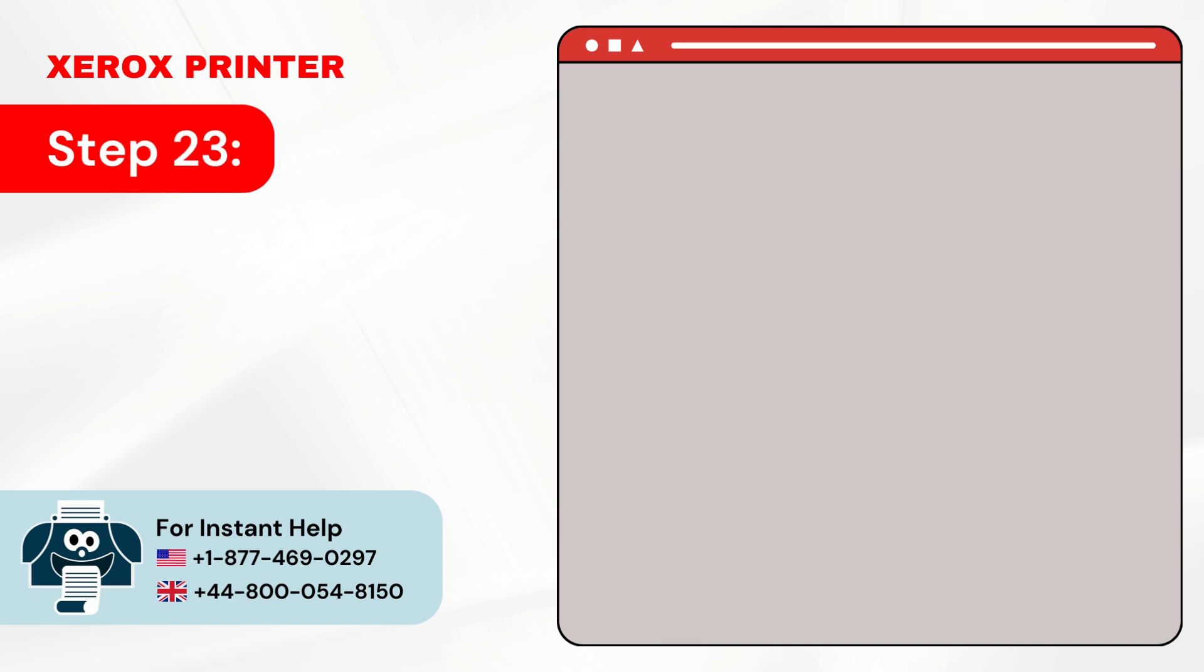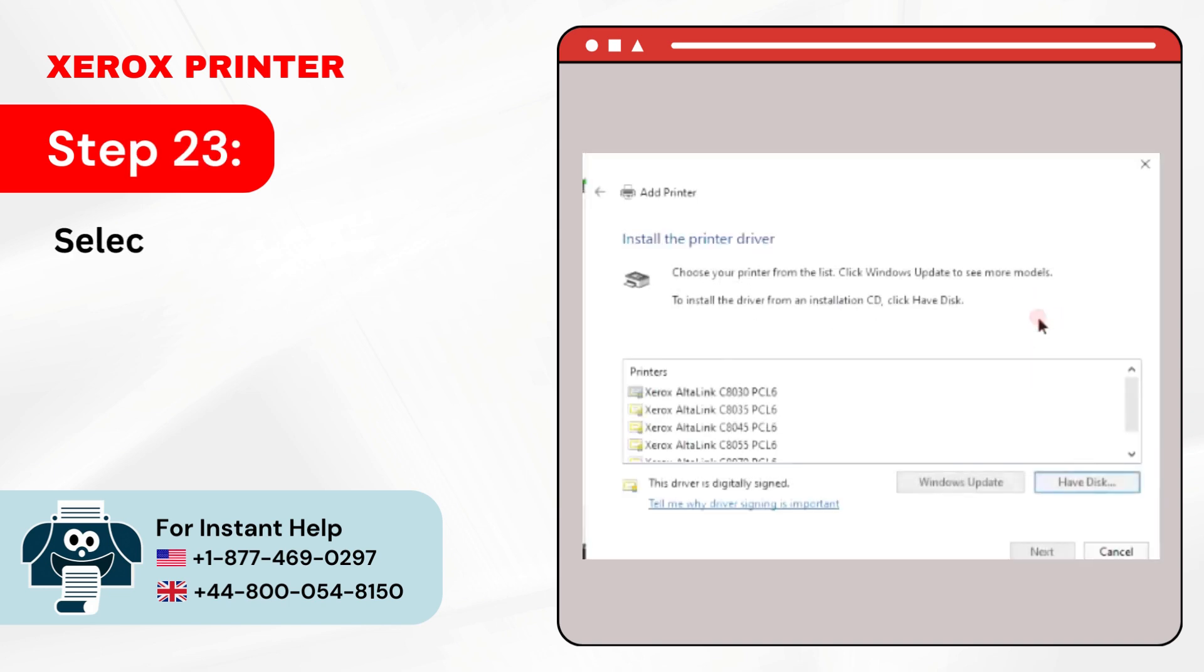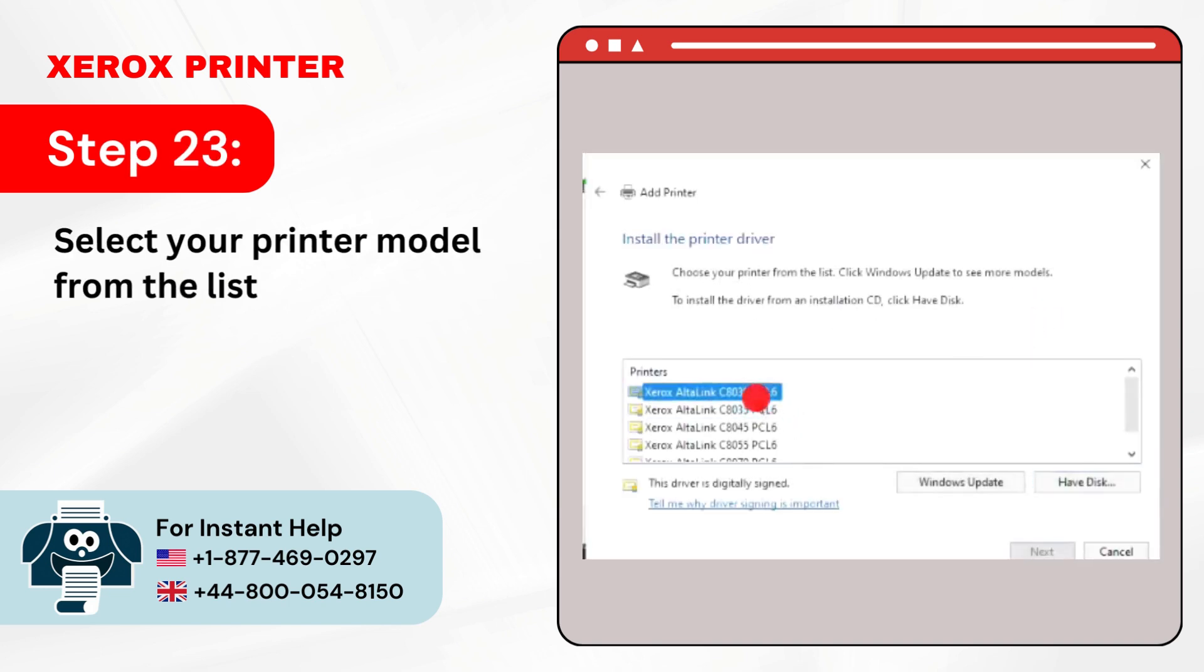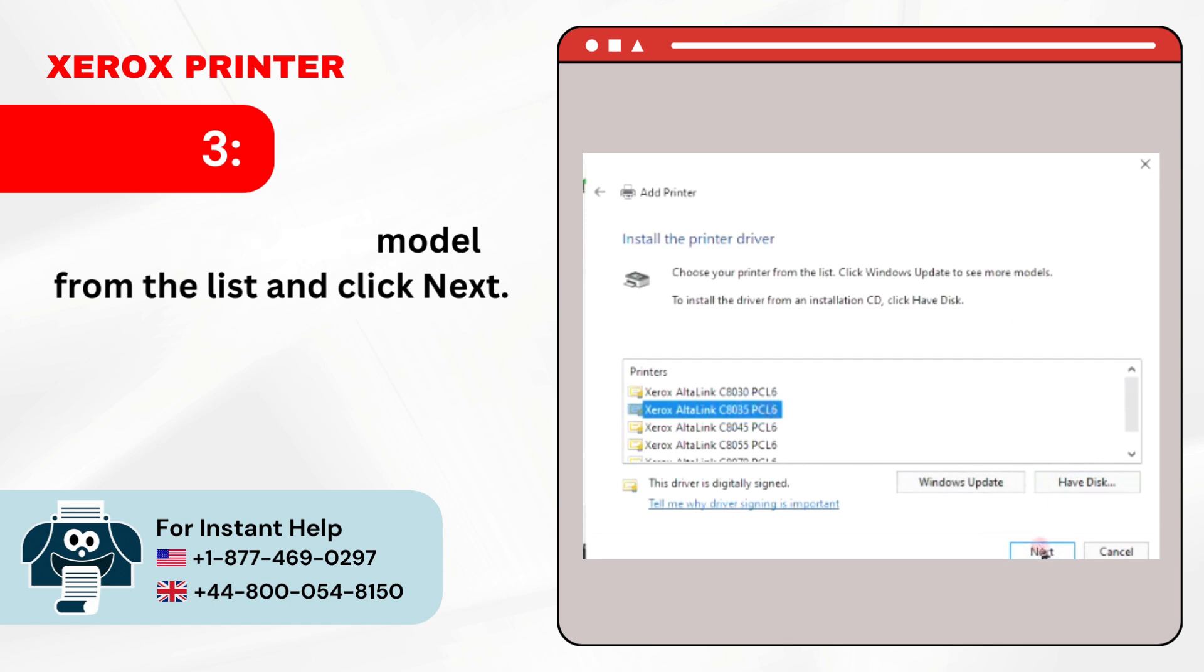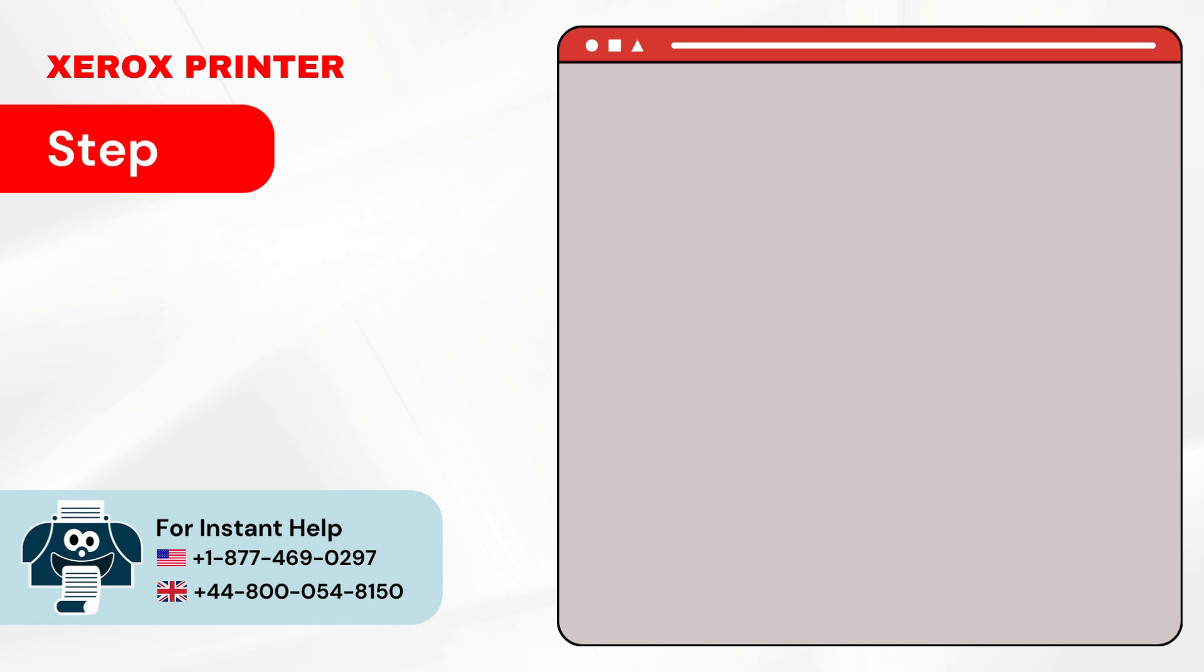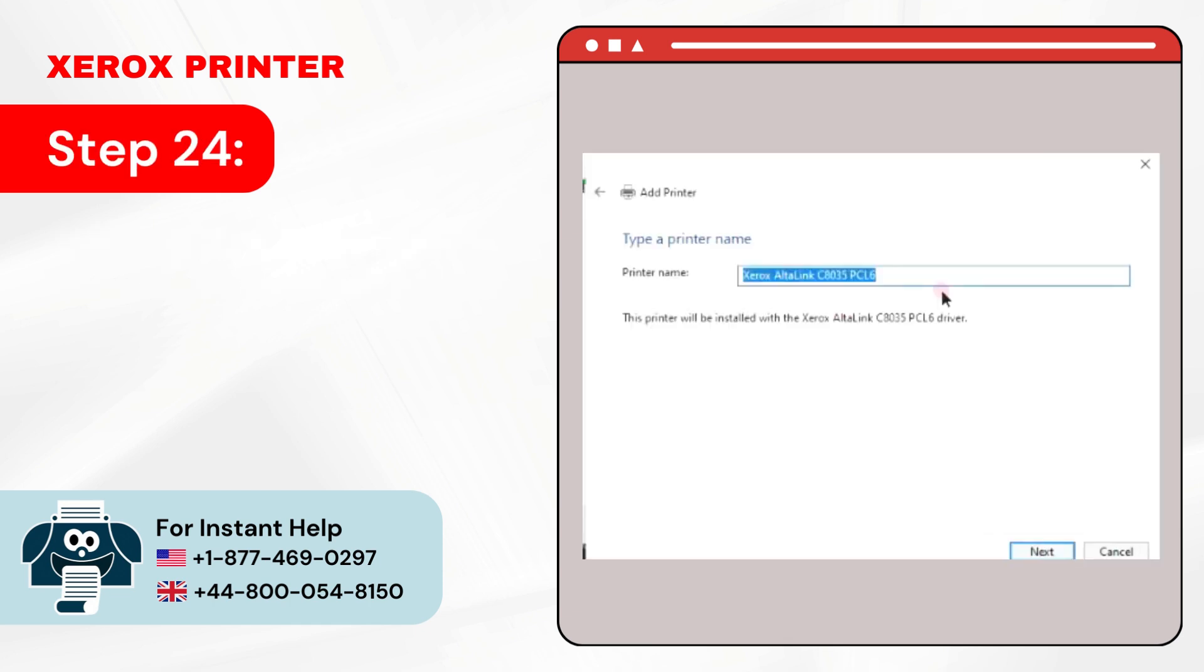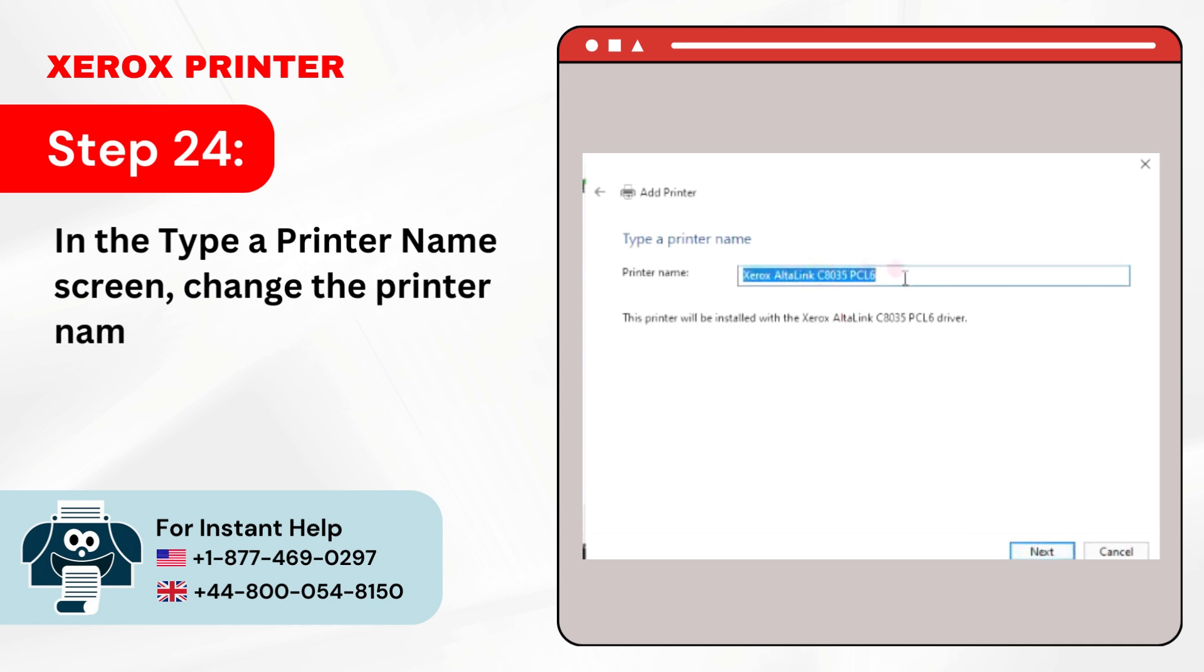Step 23: Select your printer model from the list and click Next. Step 24: In the Type A Printer Name screen, change the printer name if you want, then click Next.